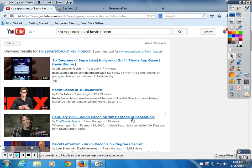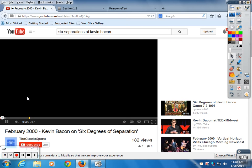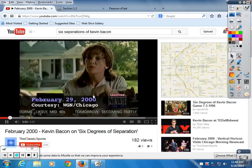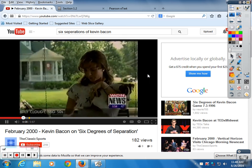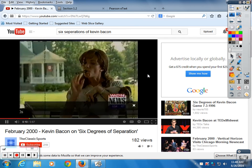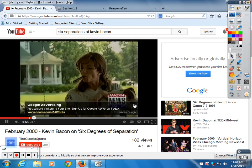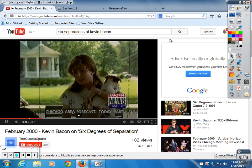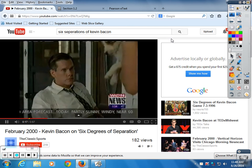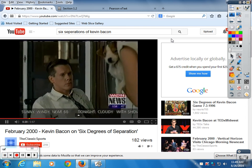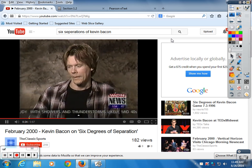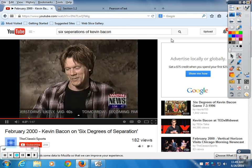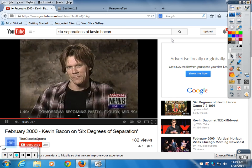Six Degrees of Separation — in this movie there's a small role for Kevin whose character takes a backseat, but it's another role that adds to the ever-popular game Six Degrees of Kevin Bacon, in which you can take any movie and connect it back to Kevin by no more than six people. You can also include animals.